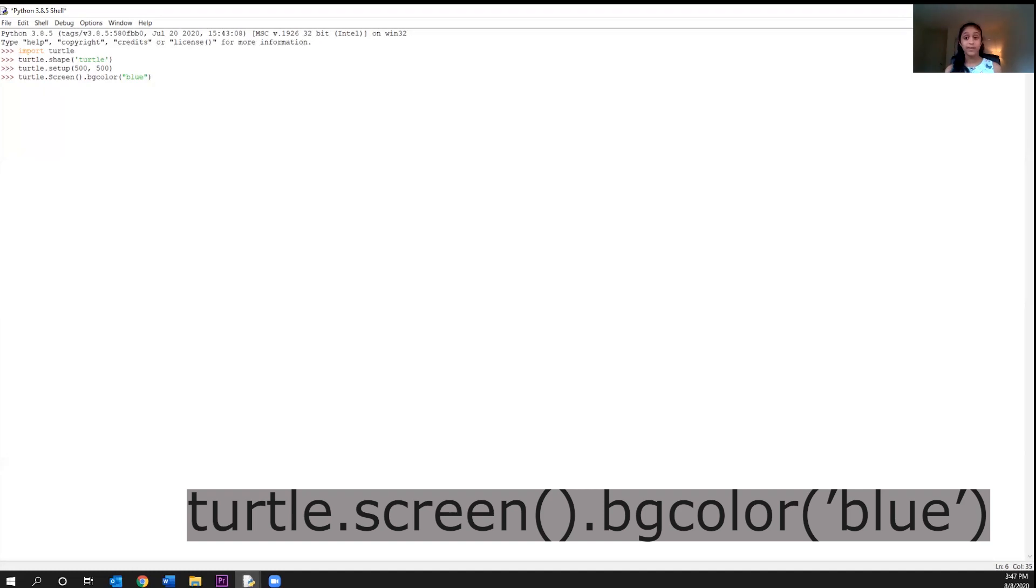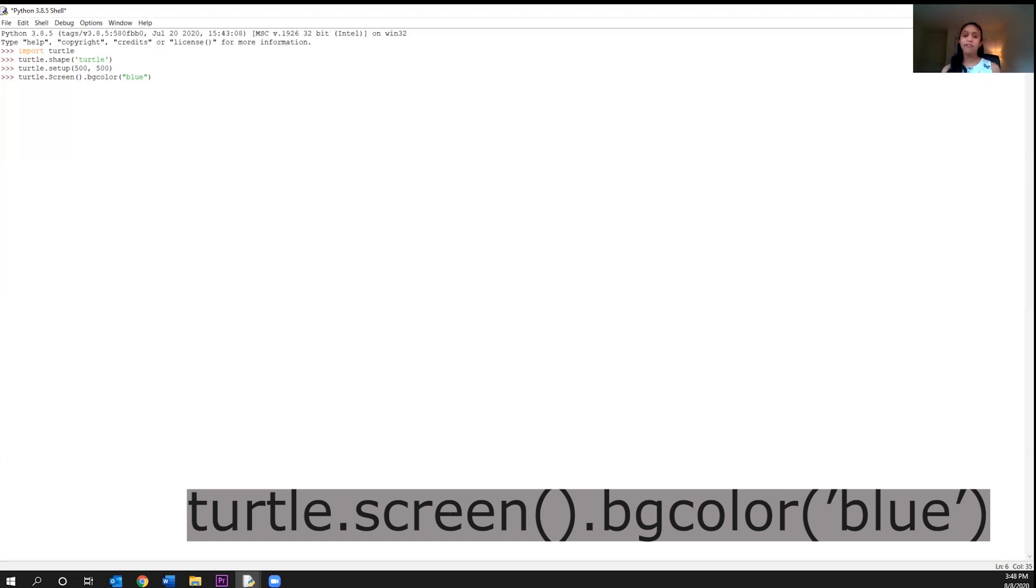So remember, guys, we didn't write the code for this. It's already pre-written for us in the turtle module. That's why we had to import the turtle module first before using it. Now, you guys may be wondering, why does screen have parentheses, but turtle does not? If you look back at the code we wrote, it says turtle dot screen and empty parentheses. This is actually part of a modern programming style called Object Oriented Programming.